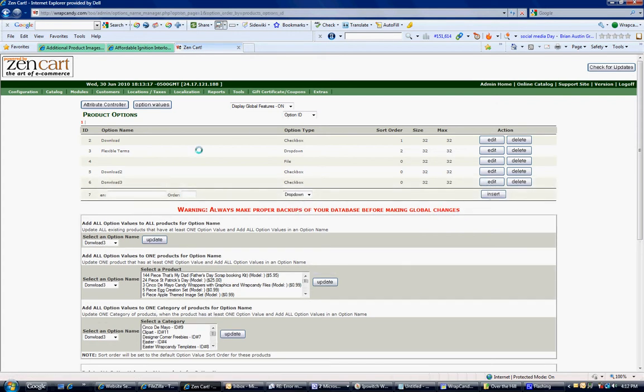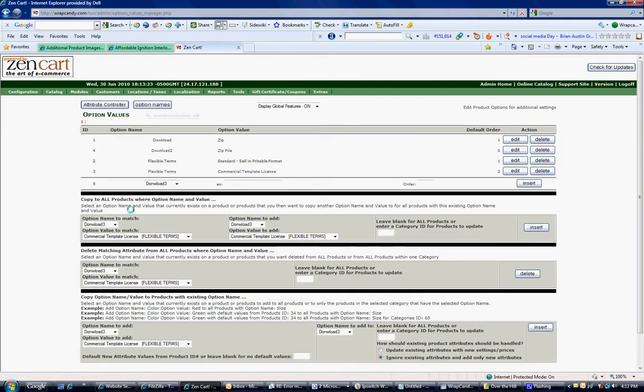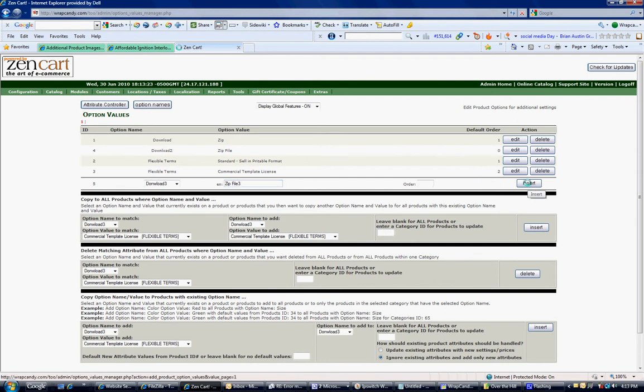Next we need to go to Option Values. And for Download 3, we need to make a name for our option value. Is it a zip file? Is it a downloadable file? I'm just going to put zip because I typically only deal in zip files. So zip file 3 and I'm going to go ahead and insert that.